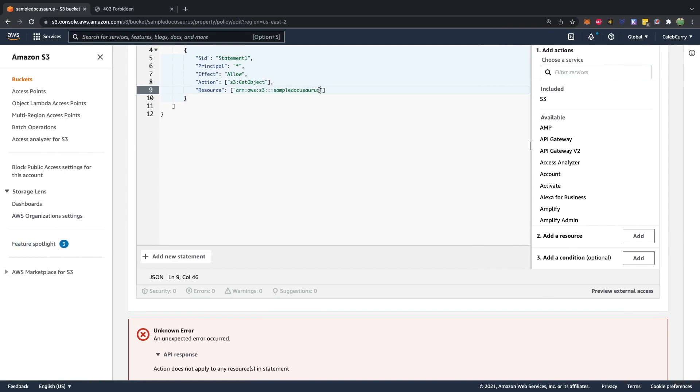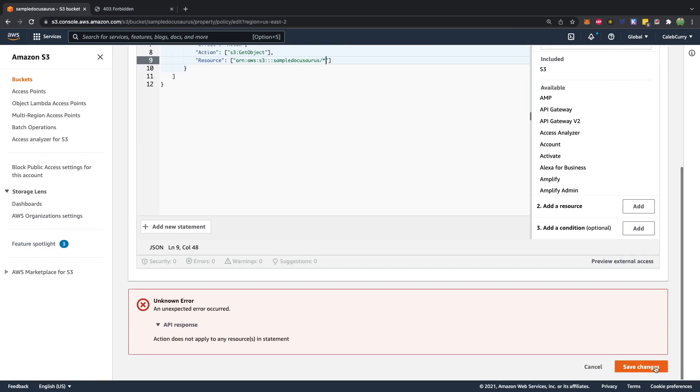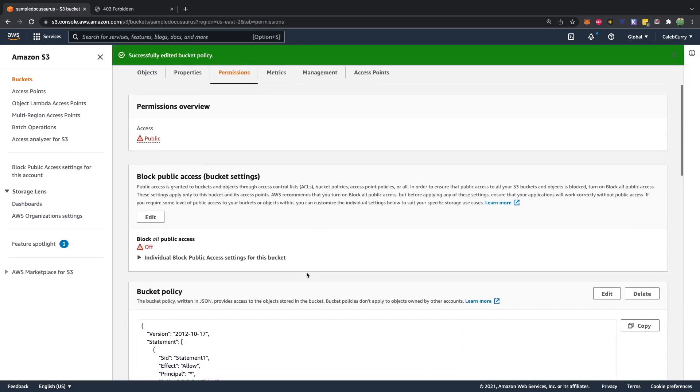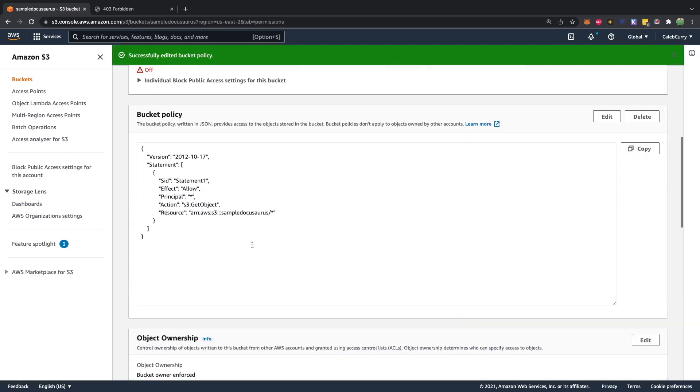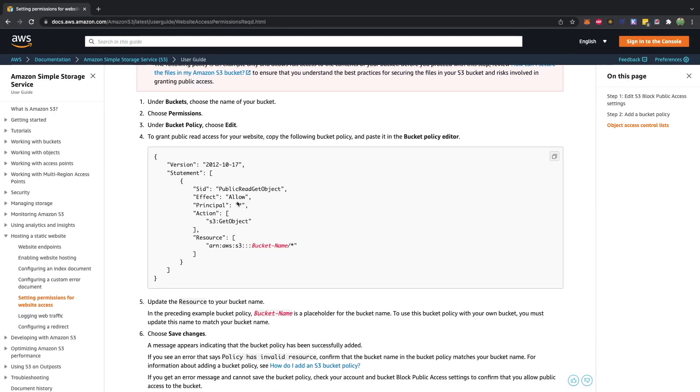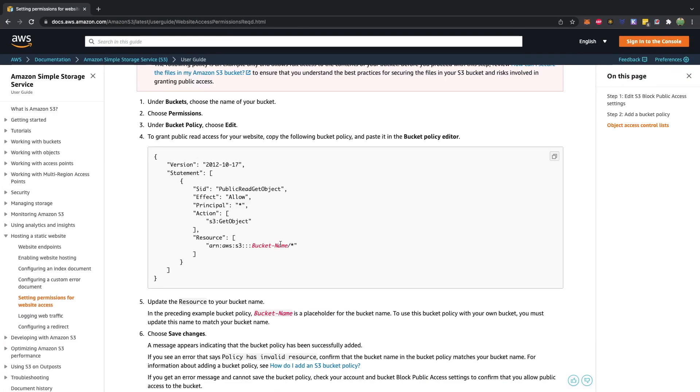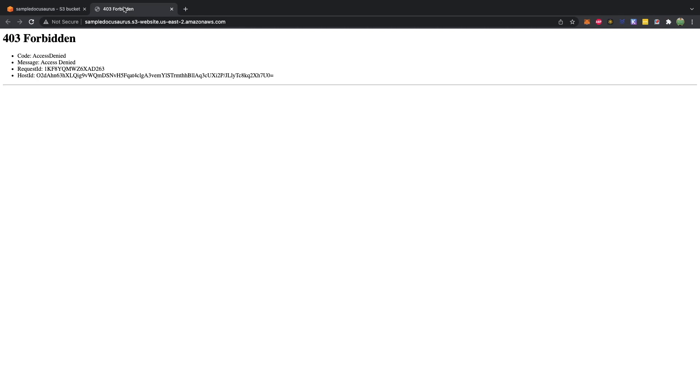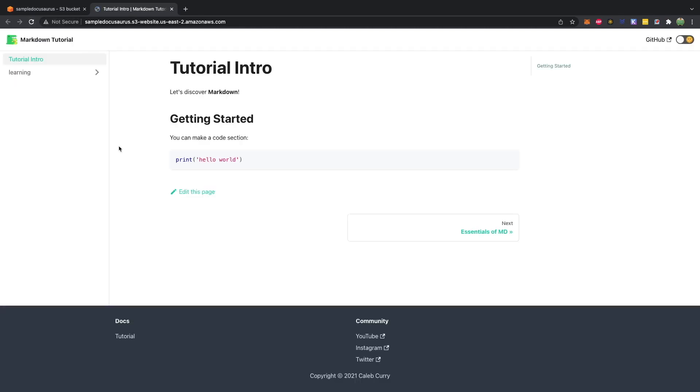I think the only thing we need to add is a forward slash asterisk for everything inside of that bucket. All right, let's try that. Save changes. And it looks good. So this is the basic bucket policy to match the documentation here. At this point, we should be able to go back to the website, do a quick refresh and get our webpage.